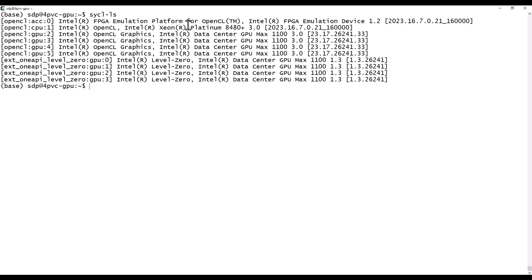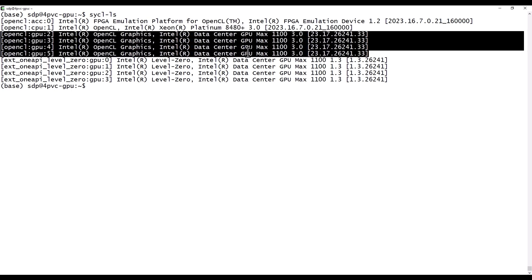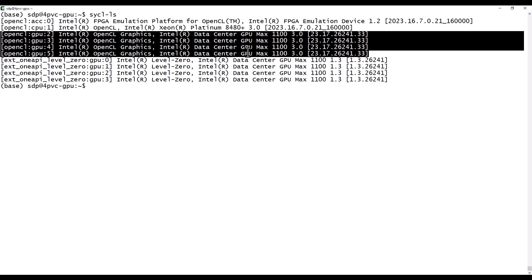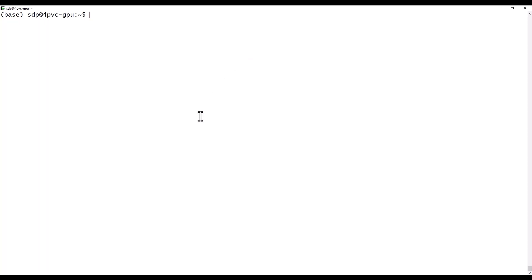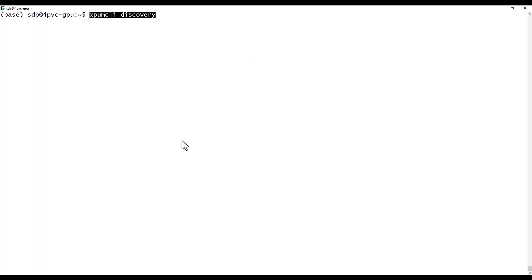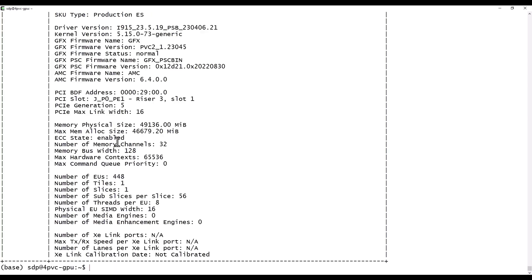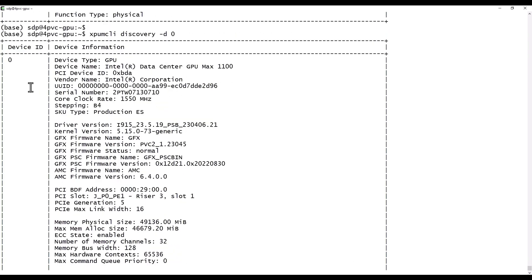I have a 4 GPU system from the Intel Developer Cloud. You can see here the Xeon CPU and the 4 GPUs. Let's start with Discovery. Yes, you can see my 4 GPUs. Now, let's run Discovery for device 0 only.